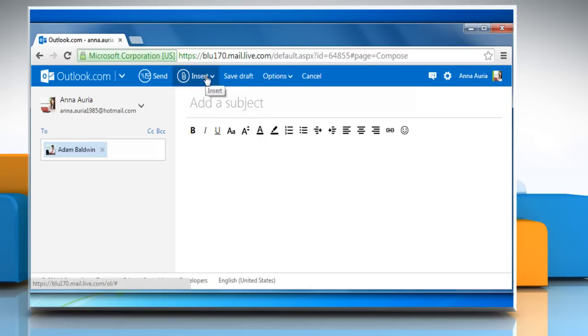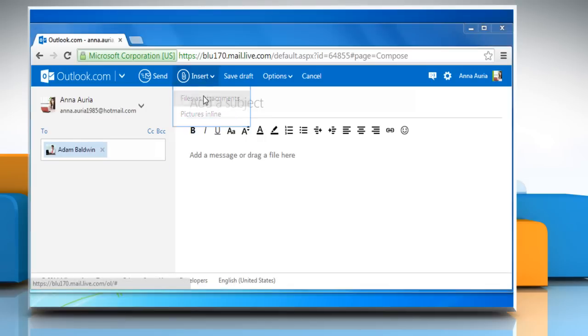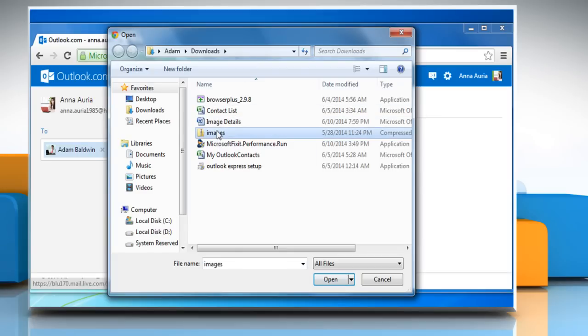Open the Insert menu and then click on Files as Attachments. Select the file and before attaching it, check the size of the file.